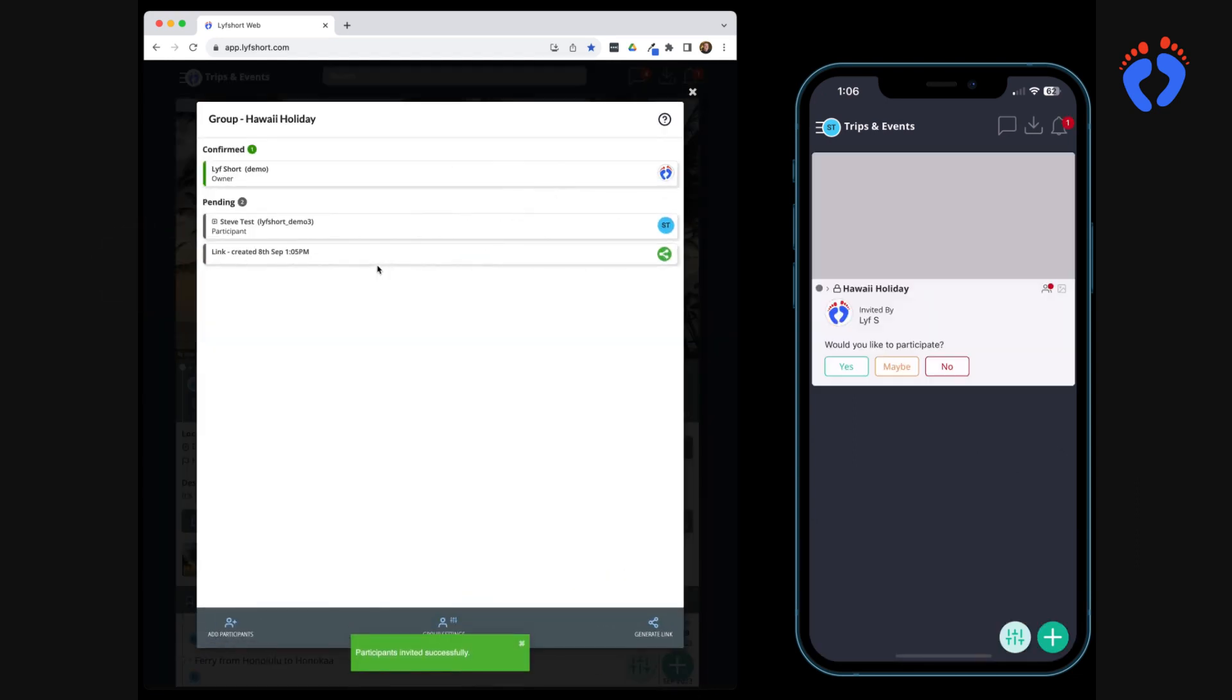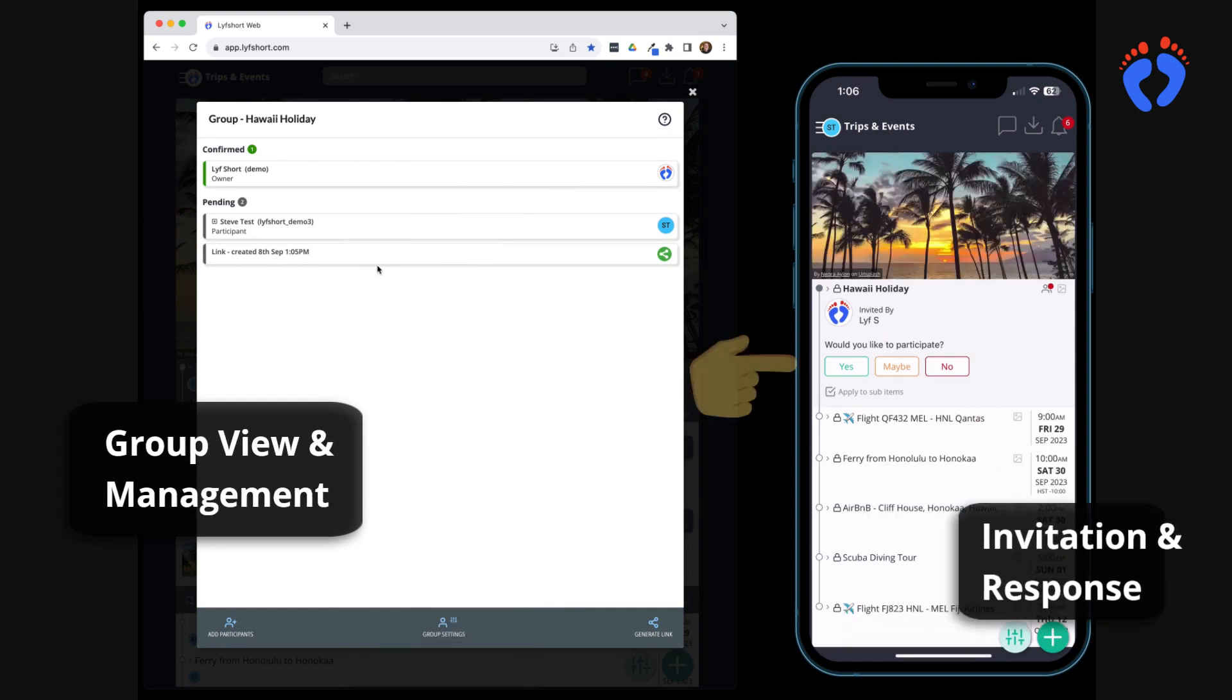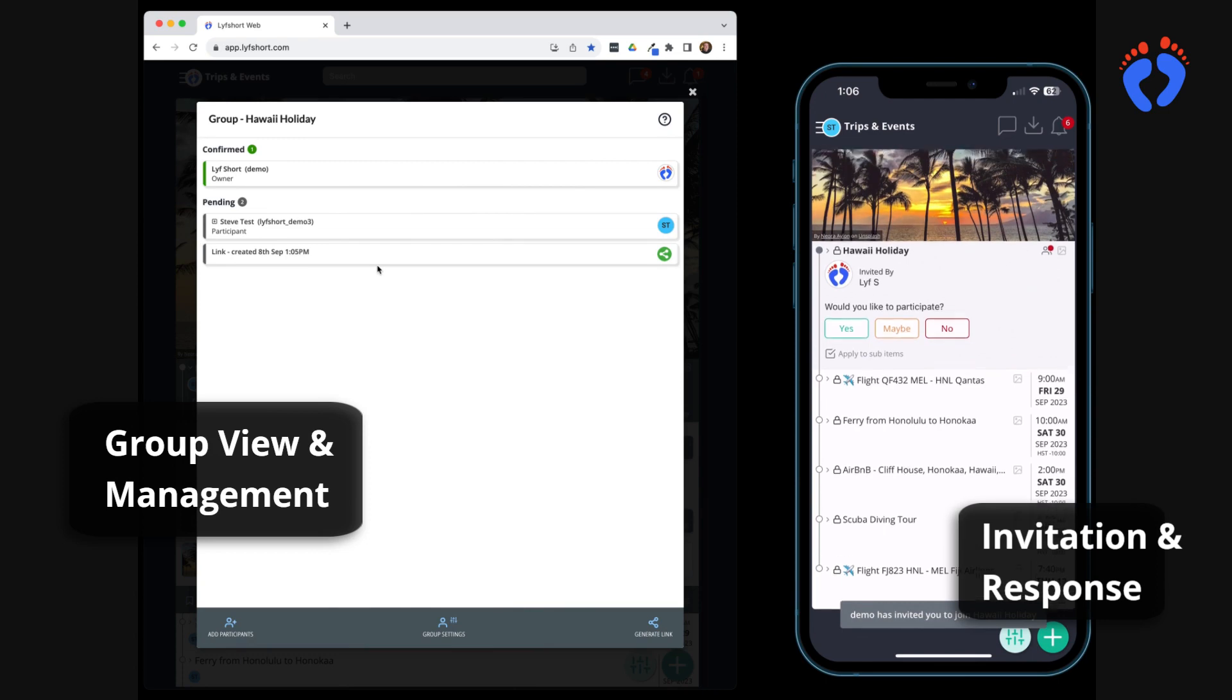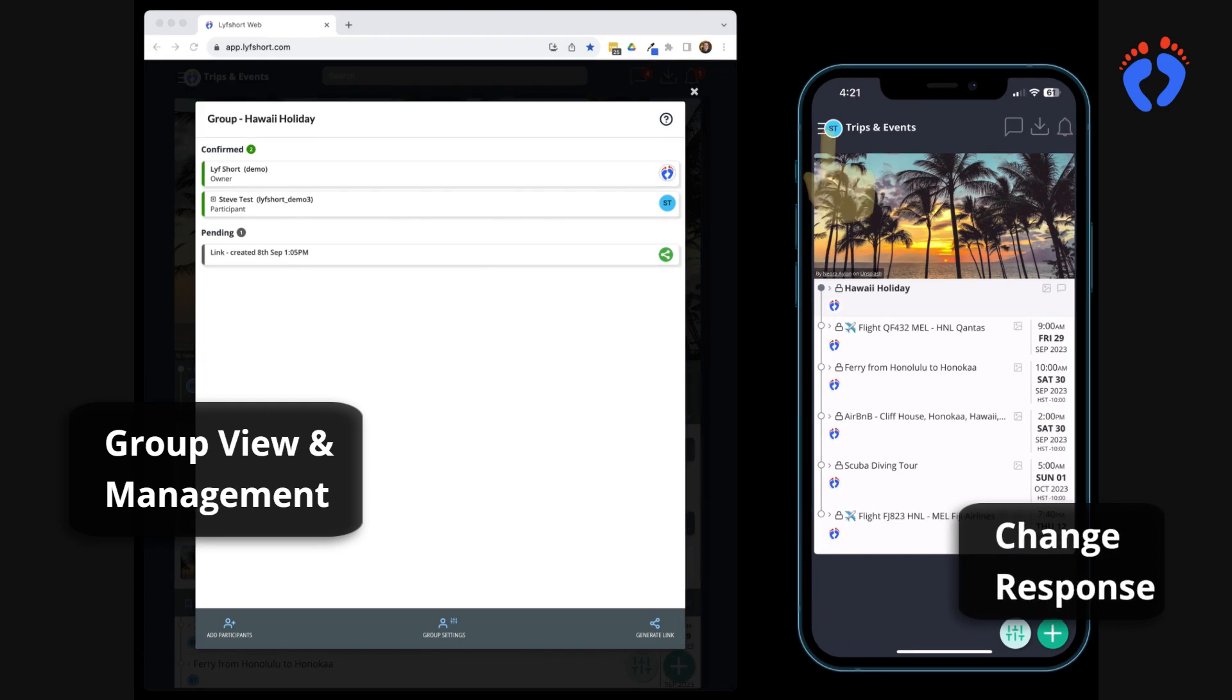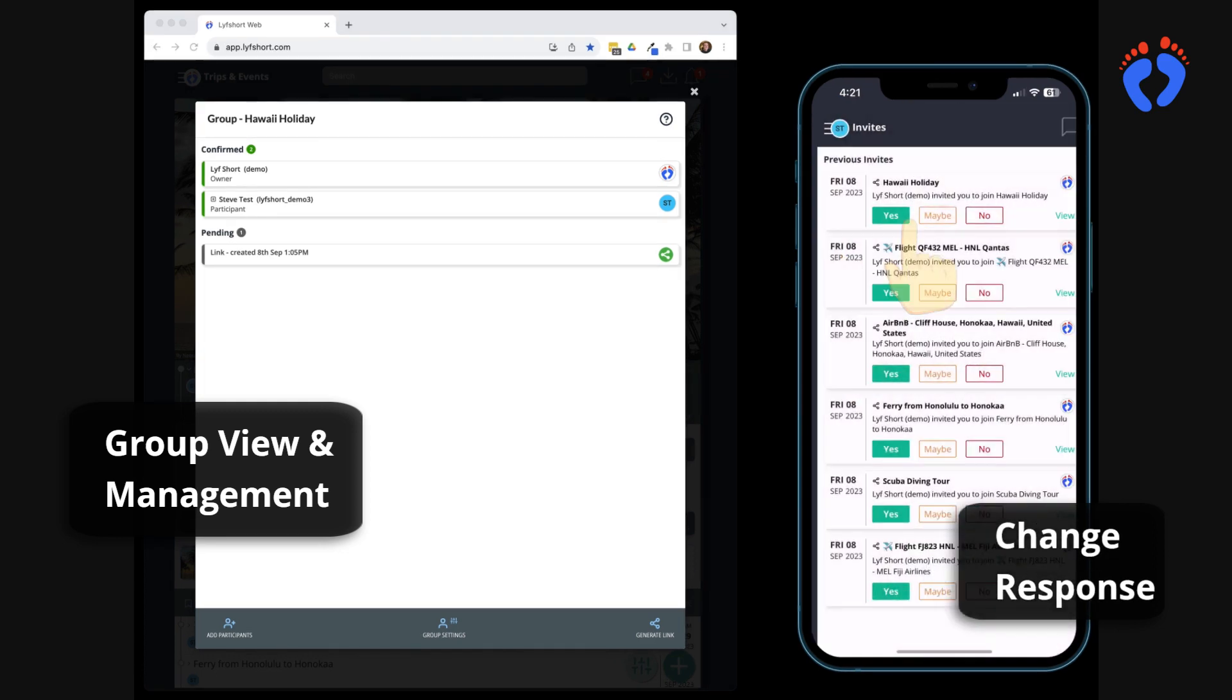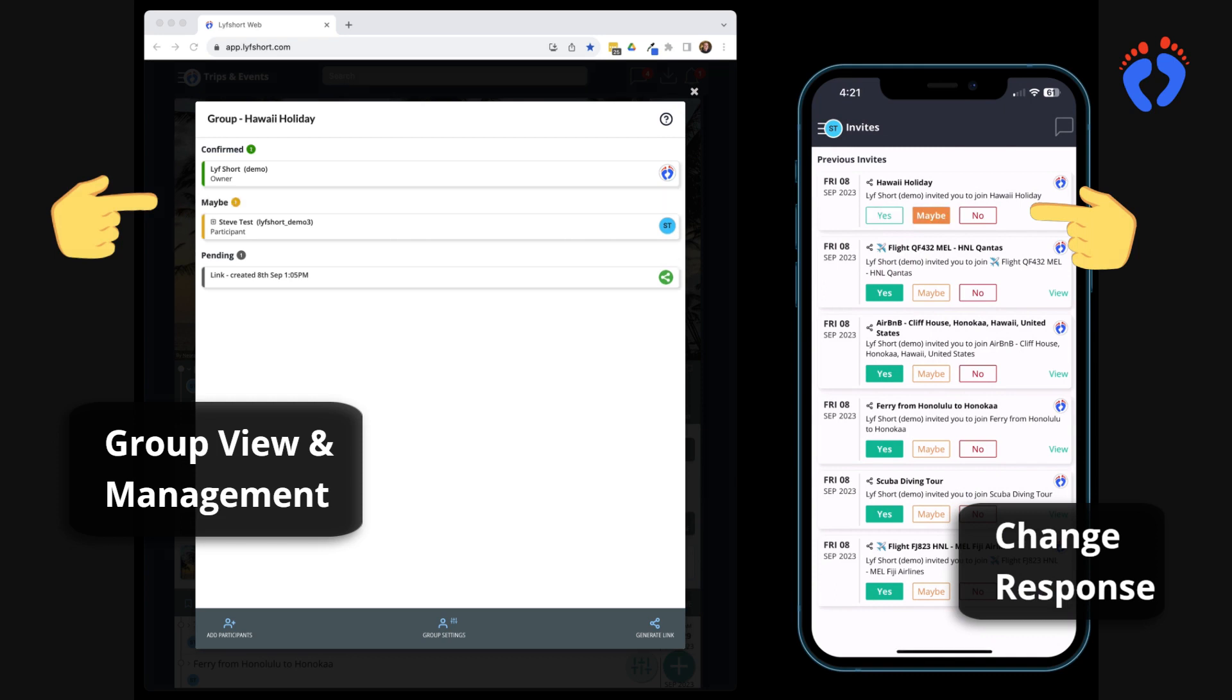Invitations provide access to review itinerary details for a yes, no or maybe response. Yes and maybe respondees will now have access to the interactive itinerary in LifeShort and become part of the private group. Once a response has been provided participants can change their response using the invite section in the draw menu. This is in the top left hand corner. Group members can see these updates.